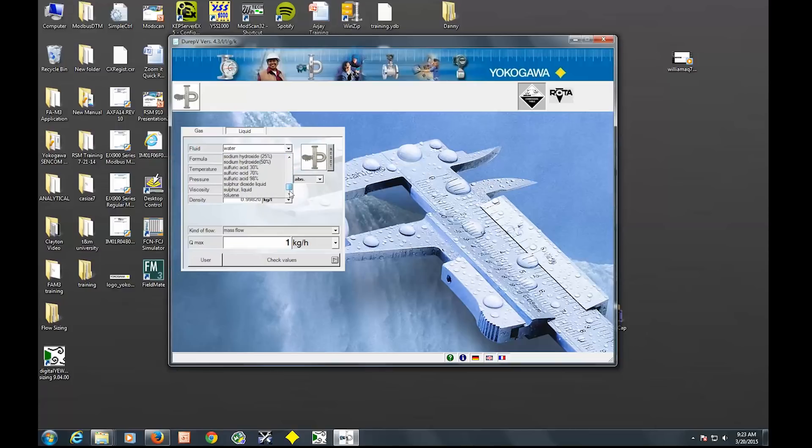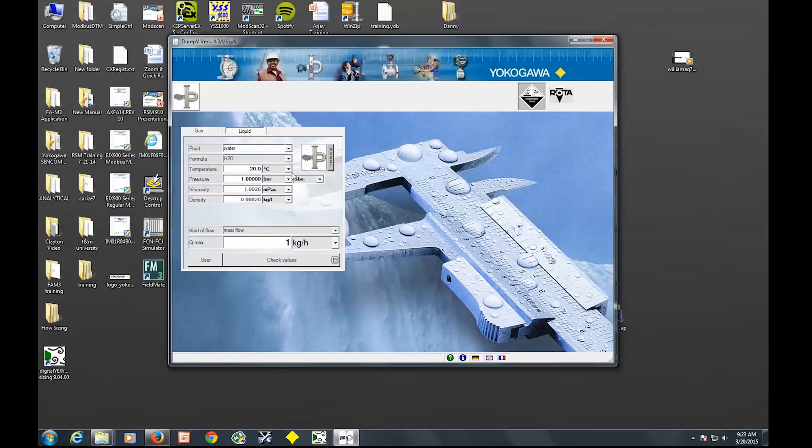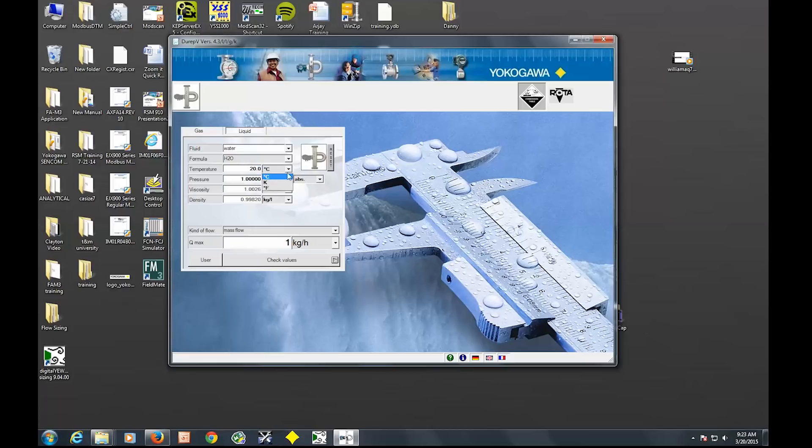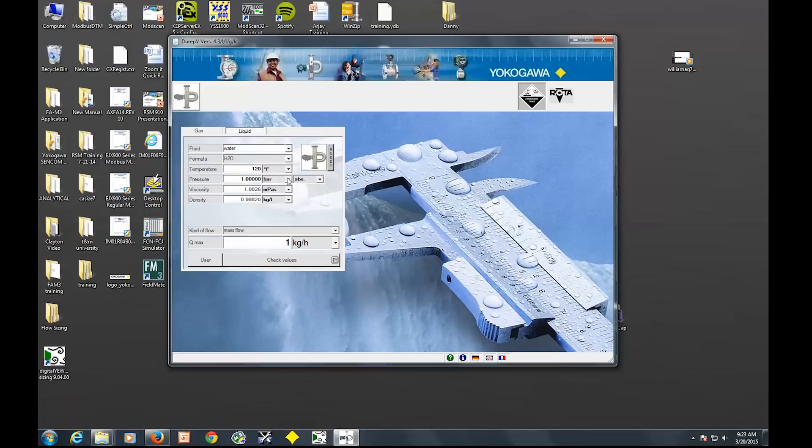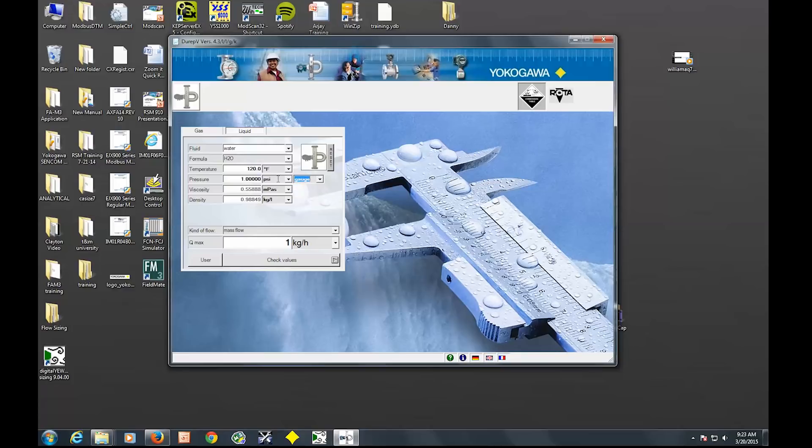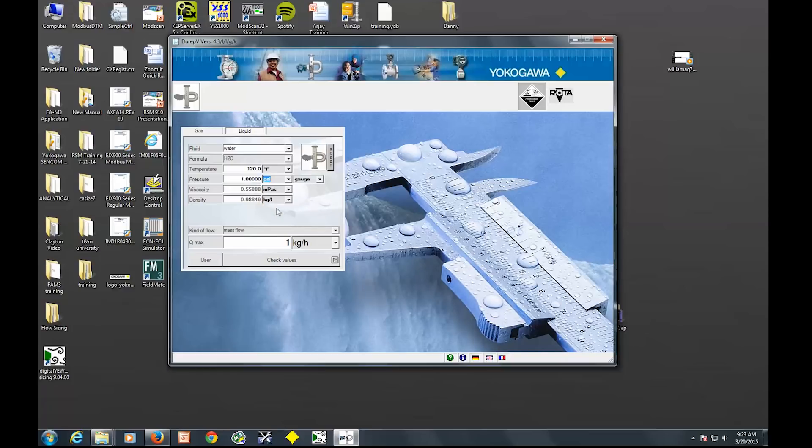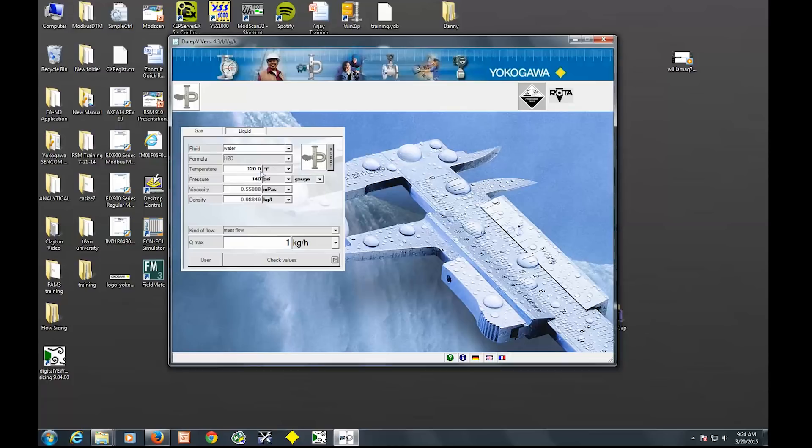So this drop down has a list of a lot of fluids that we have properties saved for. Once you put in your temperature and pressure it's going to give you a viscosity and density. So I'm just going to put my max for everything. I'm going to change this unit to Fahrenheit and then my max is 120. And then my max pressure, I'm going to change my unit to PSI gauge. You see my viscosity and density changed once I put in my temperature and pressure.